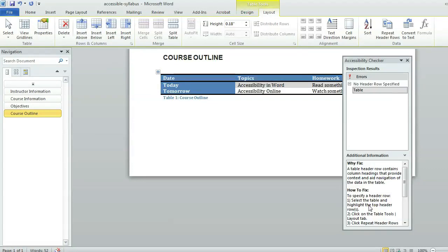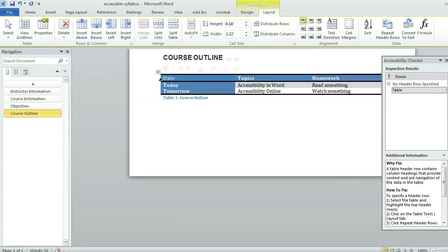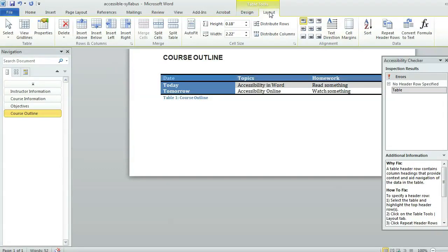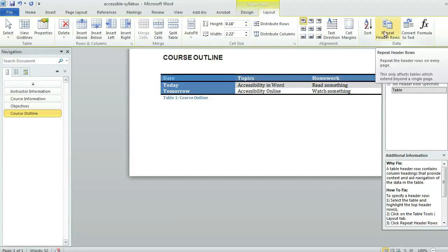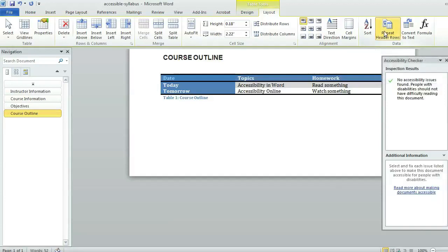I'm going to go ahead and do that now just by clicking right there to highlight that top header row. Then number two is to click on the table tools layout tab. Up here I can see these are my table tools and this is my layout tab. And number three, click repeat header rows, which happens to be over here in the data area. So I'll click on that repeat header rows.